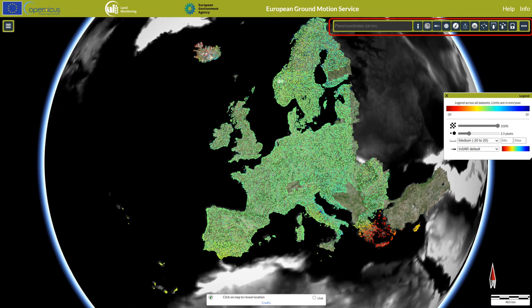In the top right corner of the viewer is a toolbar that provides a number of functions, including geographic search. In the top left corner, a menu can be expanded to show and select the available background and data layers.